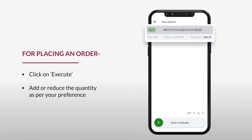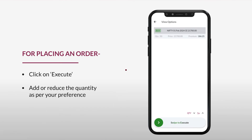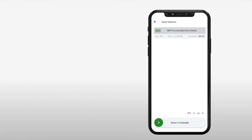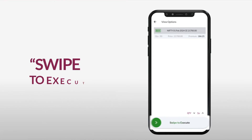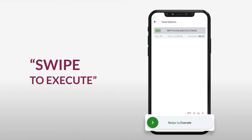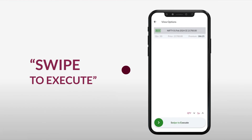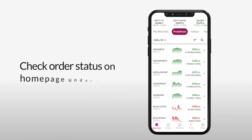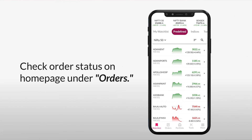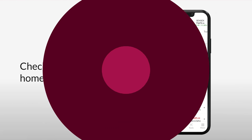When you're ready to go ahead, simply click on Execute. On View Options, you can add or reduce the quantity as per your preference, then simply swipe to execute your option strategy. You can check the status of your orders in the Orders section on the home page.